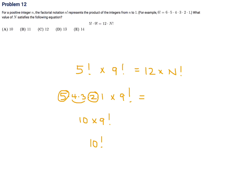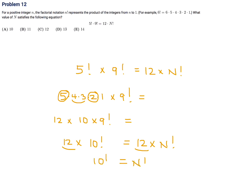Going back to the other side: 12 times n factorial. The 12's cancel from both sides, so 10 factorial equals n factorial, which means n equals 10. So number 12, the answer is 8.